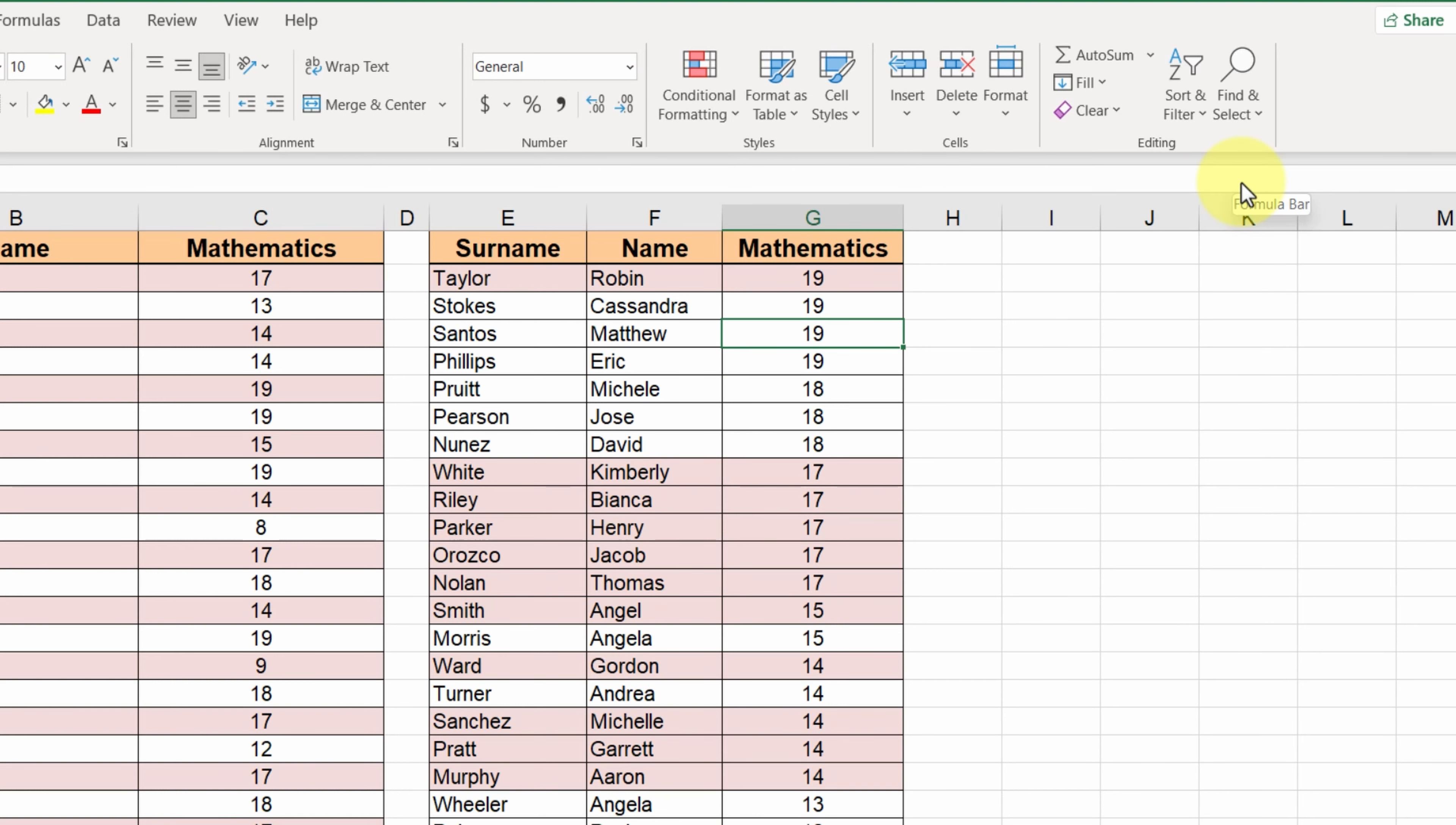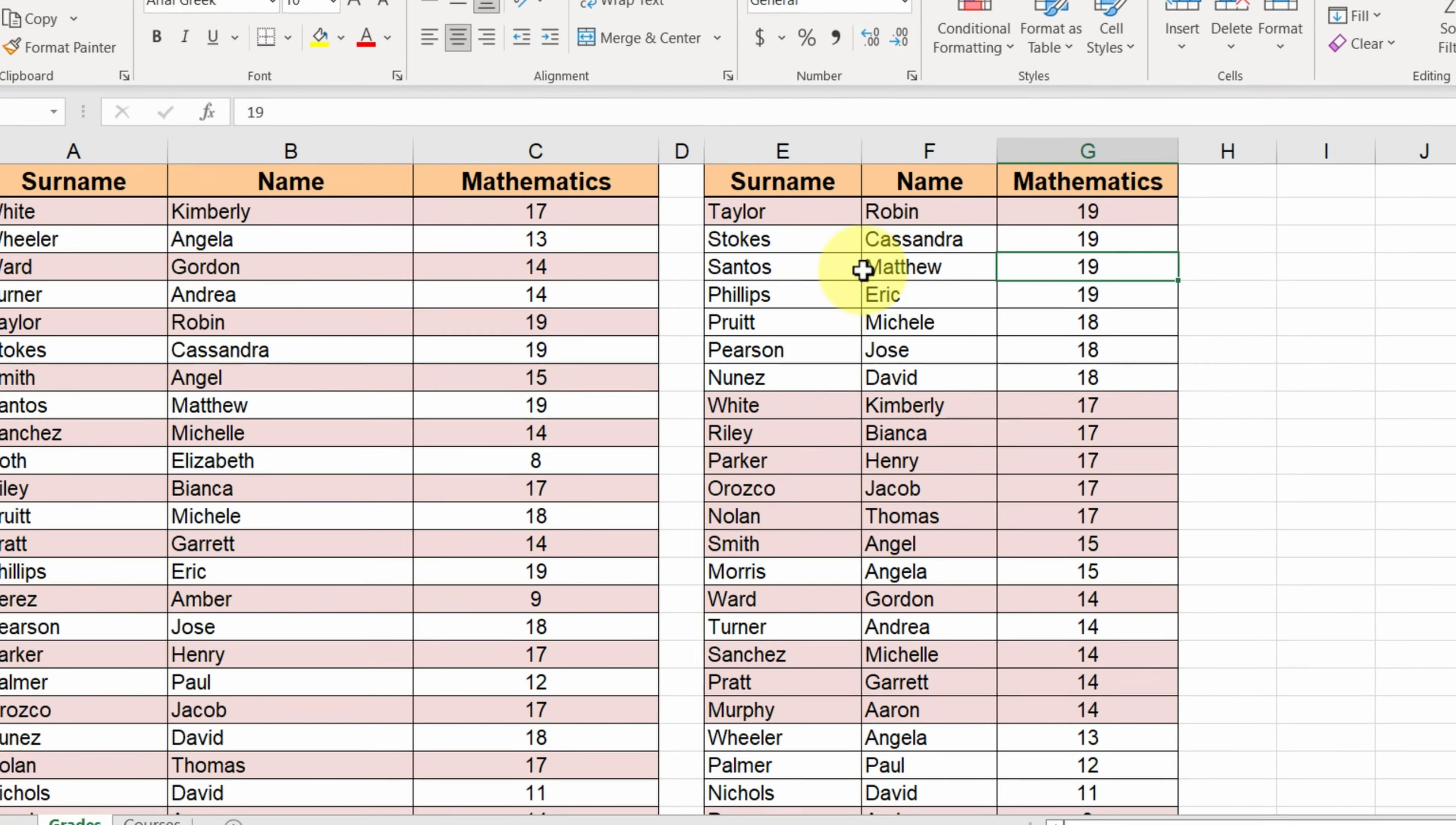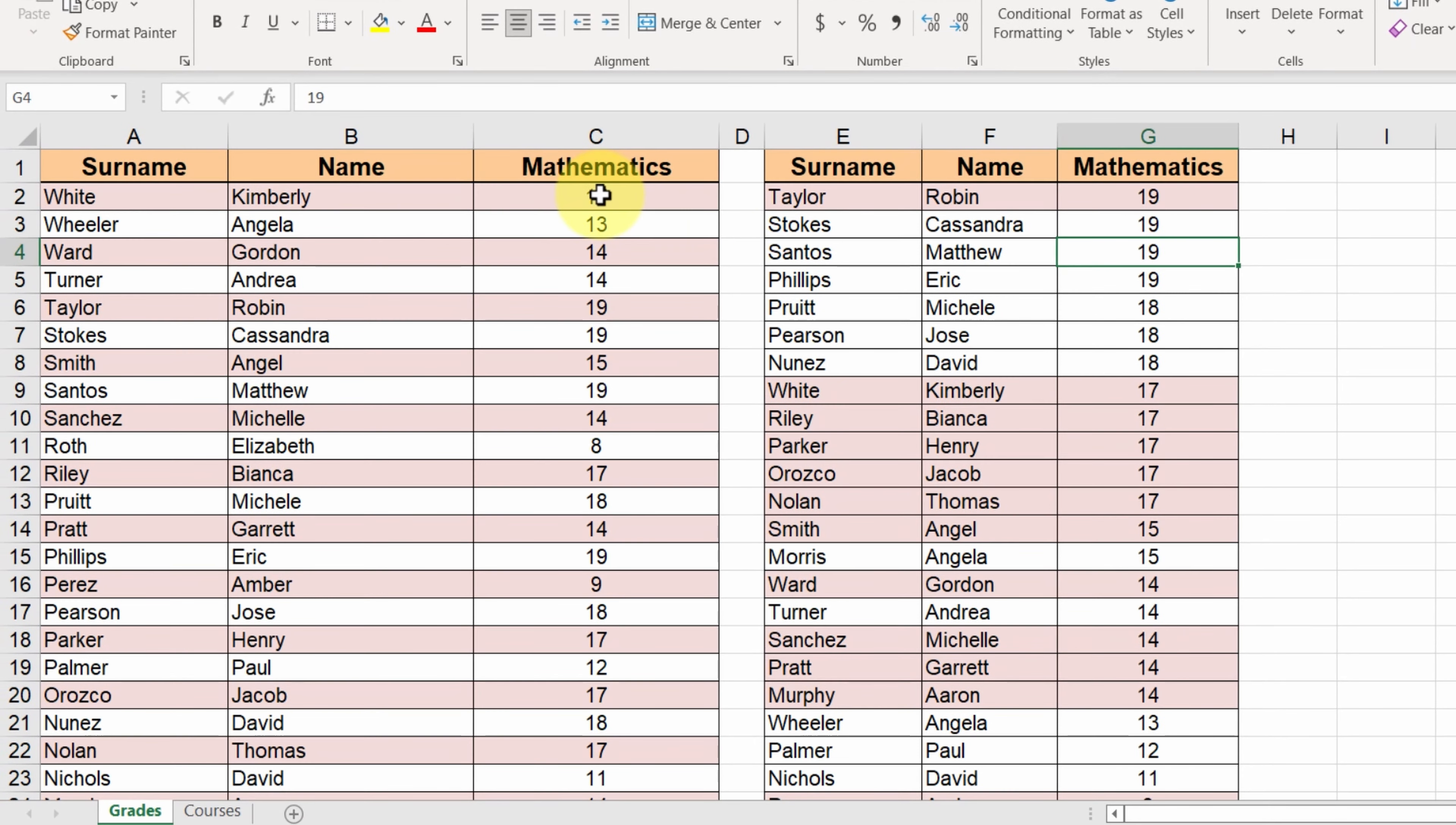But what happens if we change a grade in the initial table? For example, the grade of Kimberly was mistyped. It should be 7, not 17. This means that now we have to change it in both tables.